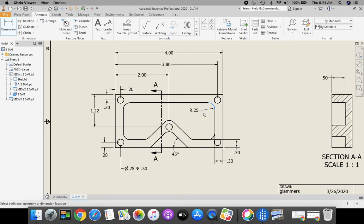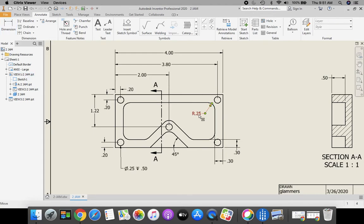Click on the green dot and it automatically places it on there for you. Then you can take and you can grab your text and move it off to the side.